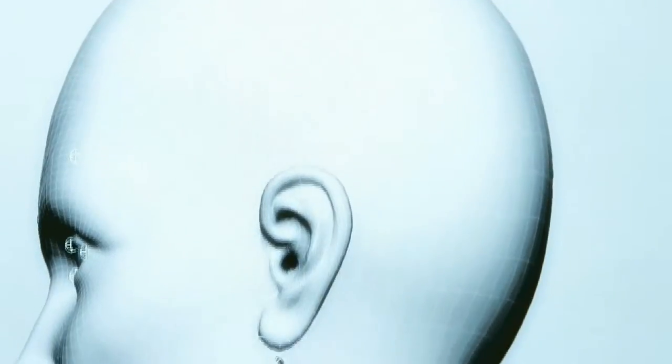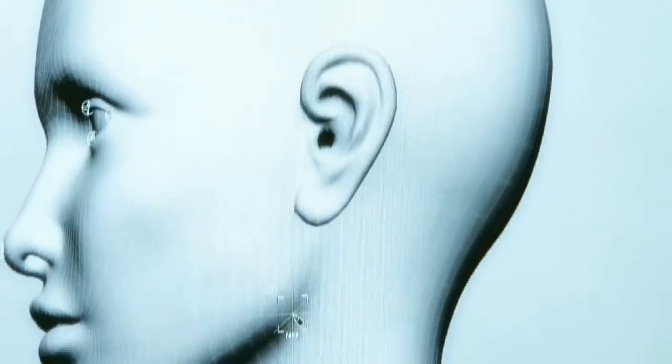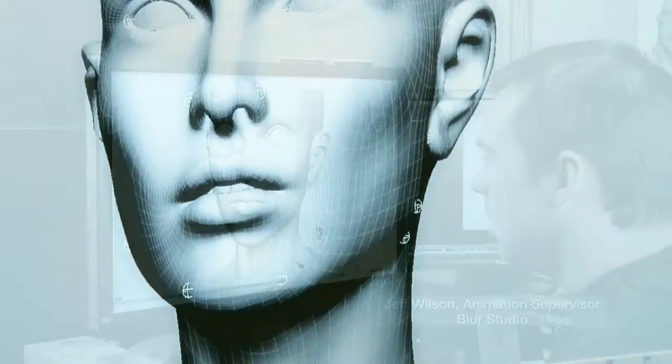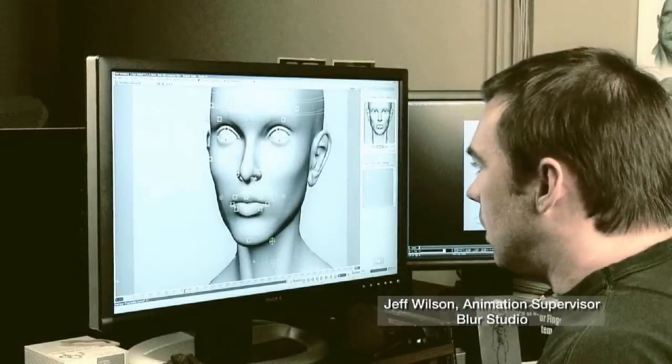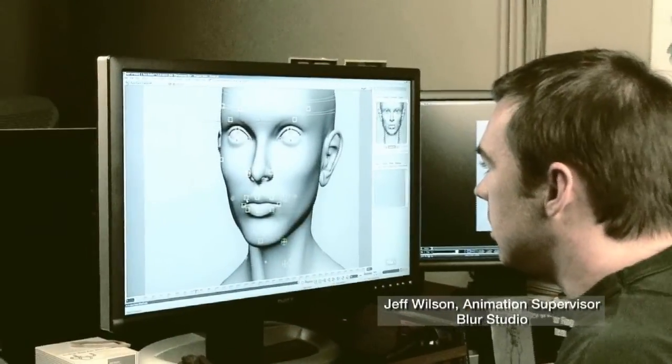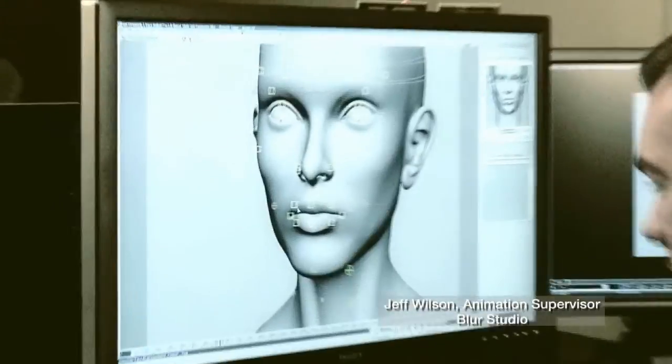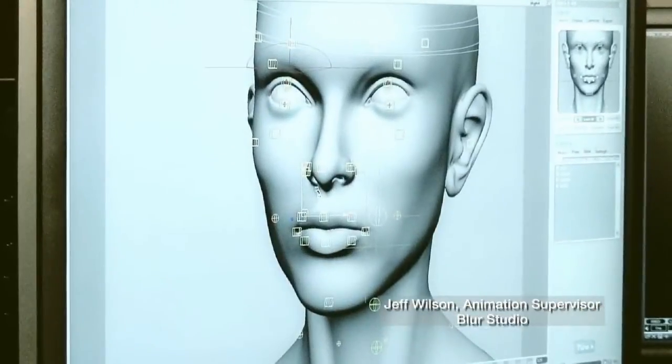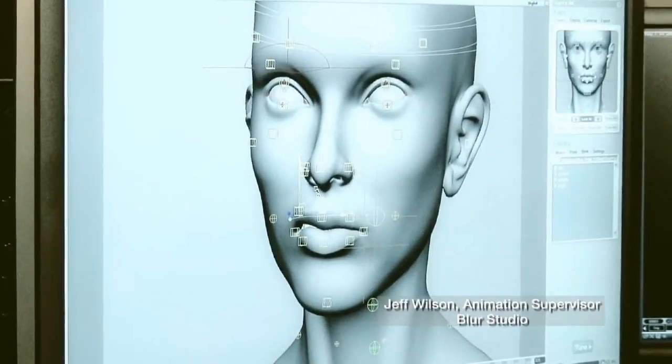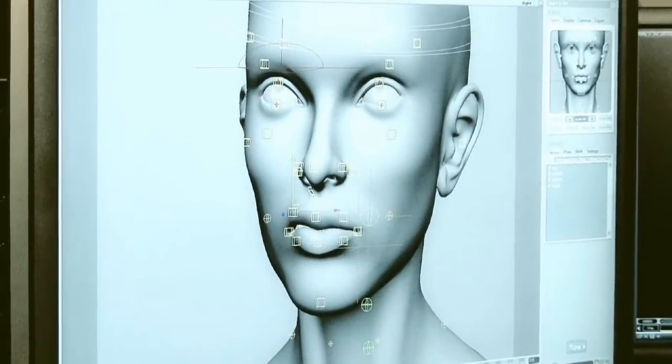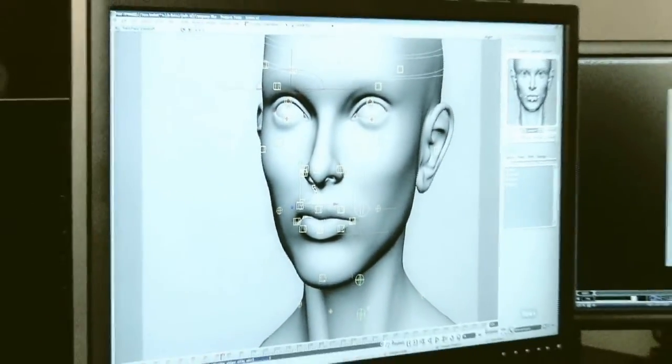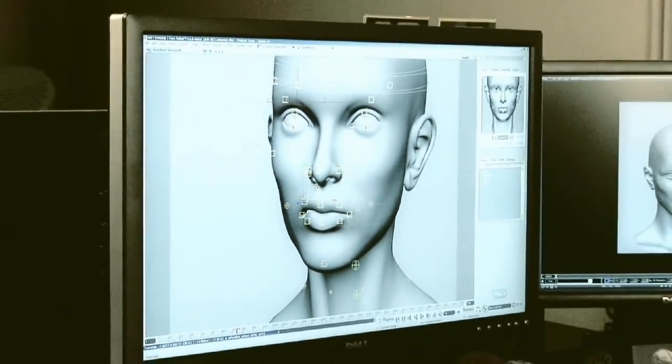Welcome to the Autodesk FaceRobot Legacy video series. These are the original videos that Jeff Wilson recorded using FaceRobot version 1.5 long before it was integrated into Autodesk Softimage.